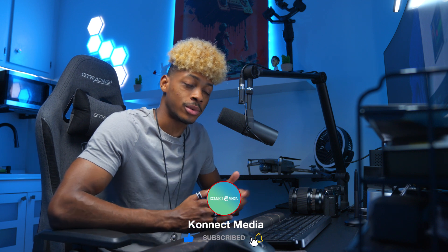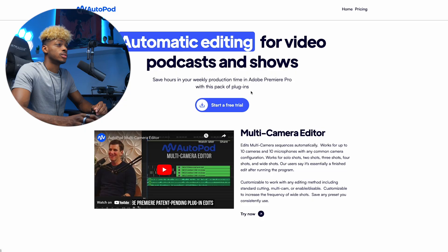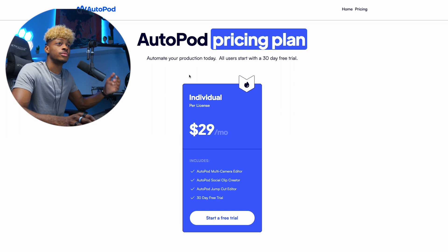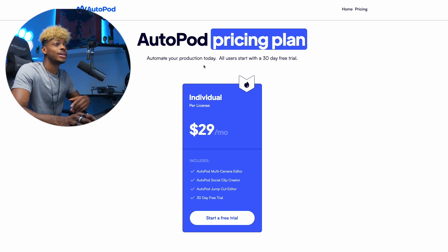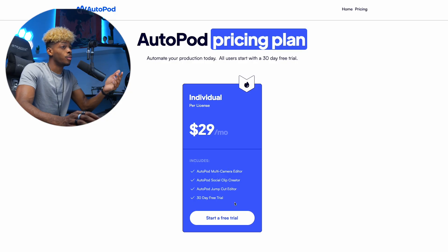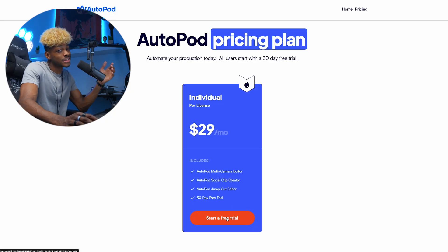Today we're going to be talking about this AI tool I found called Autopod. Autopod is an AI feature — they kind of made it for podcasters, but you can use it for other videos. Here's the Autopod website. It's got a start free trial, and as far as pricing, it's 30 bucks a month — beats hiring an editor where you might spend $100 per episode just to have them edit your podcast.